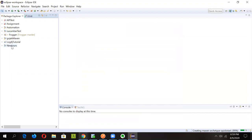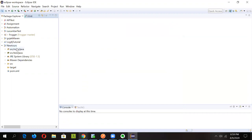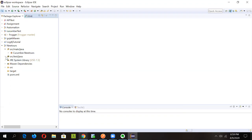Once the project is created, the Artifact ID we provided appears as the project name. If we expand it, the default Maven project structure is created — there's a pom.xml and two folders: src/main/java and src/test/java. You'll see the package name 'cucumber' we provided is reflected there. For now, we'll delete the default package and create our own.